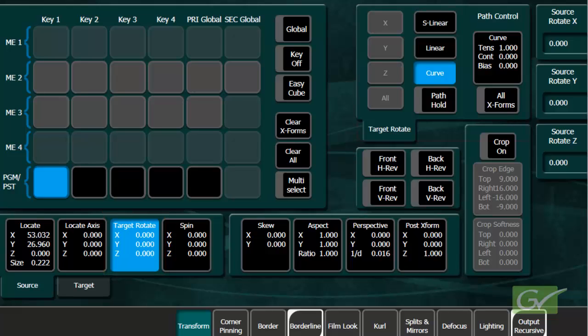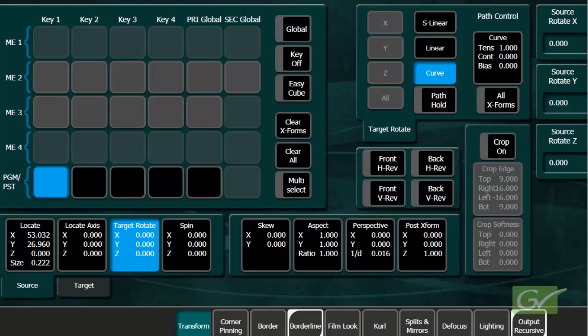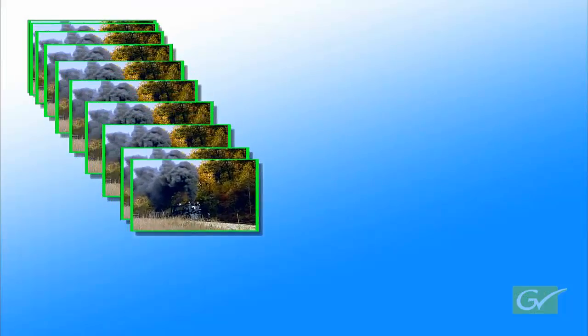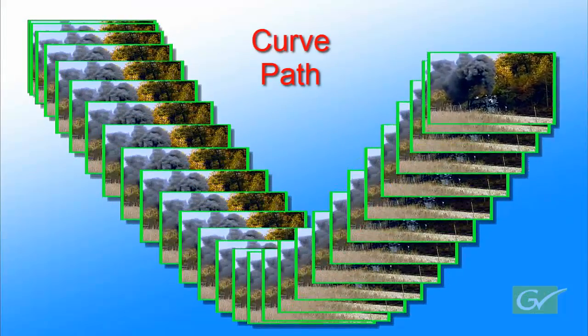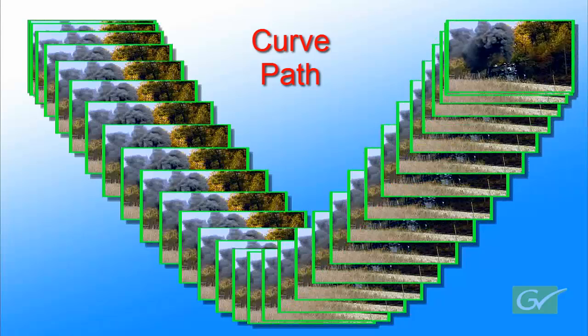These path controls are provided in the DPM menu, as this is often where path changes are required. This three keyframe example uses the default path type of curve. The curvature is most noticeable on the middle keyframe. A recursive effect has been added to better show the path between keyframes.